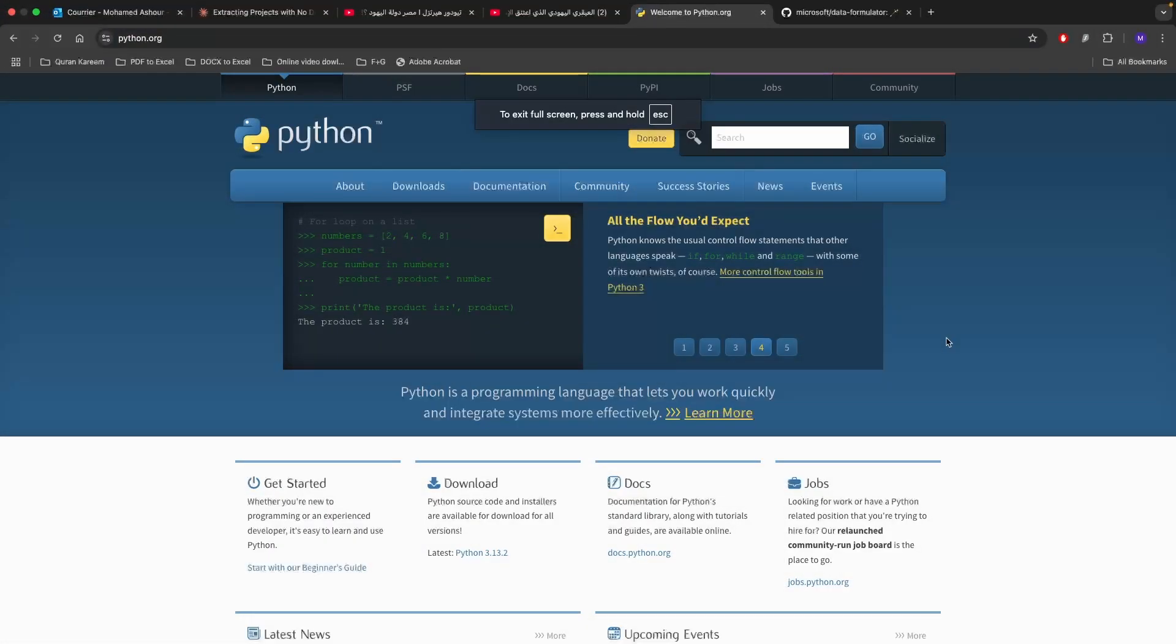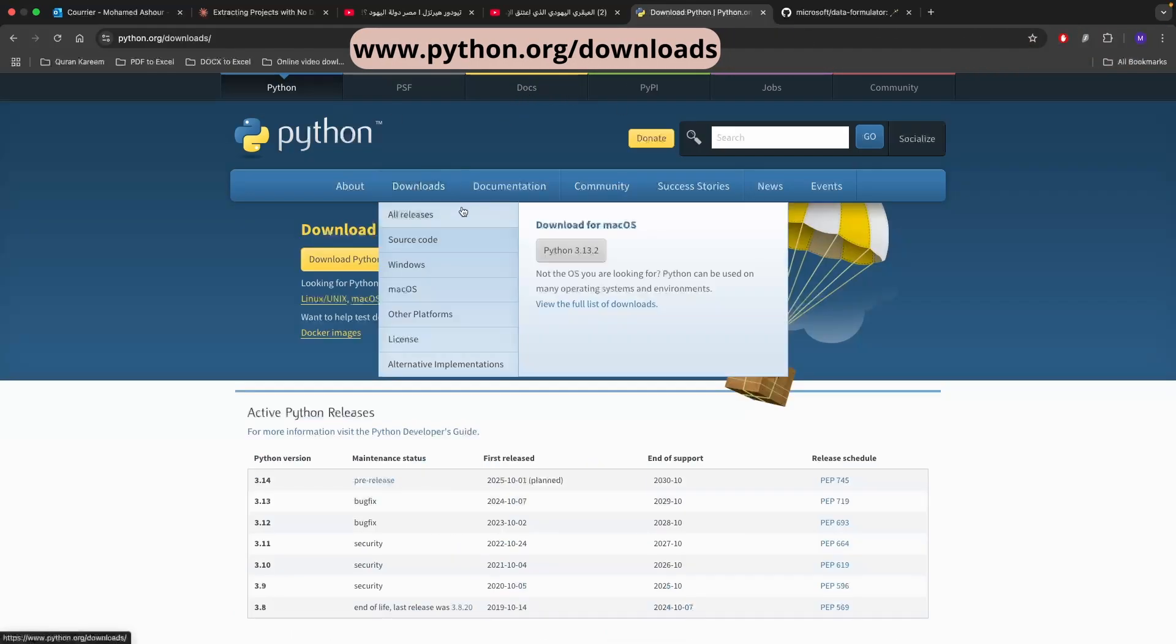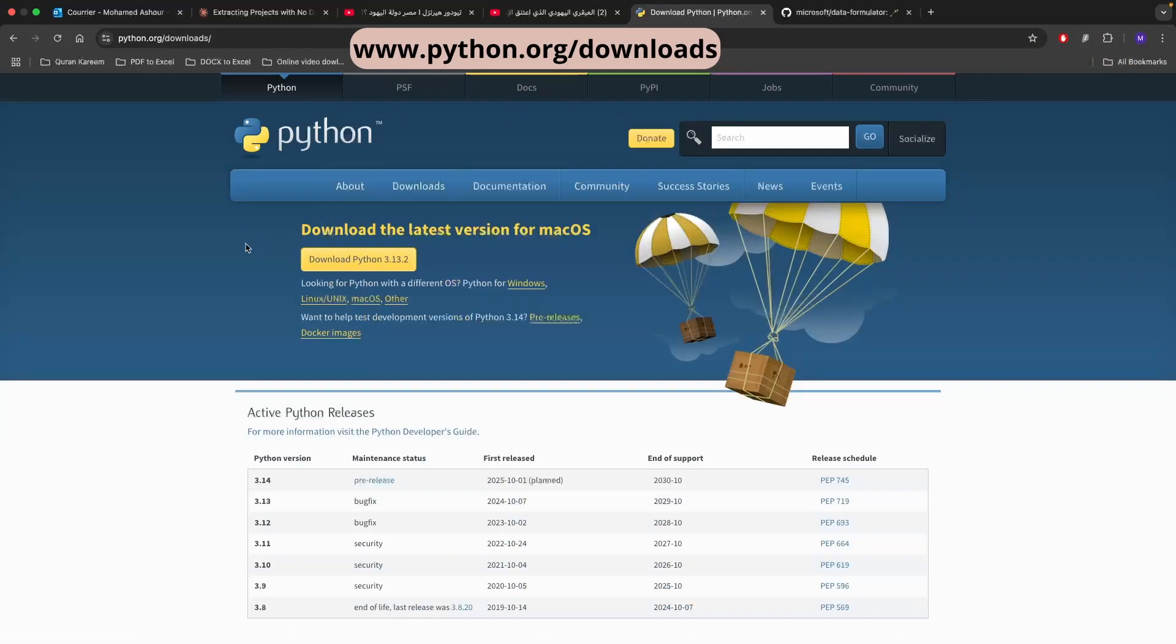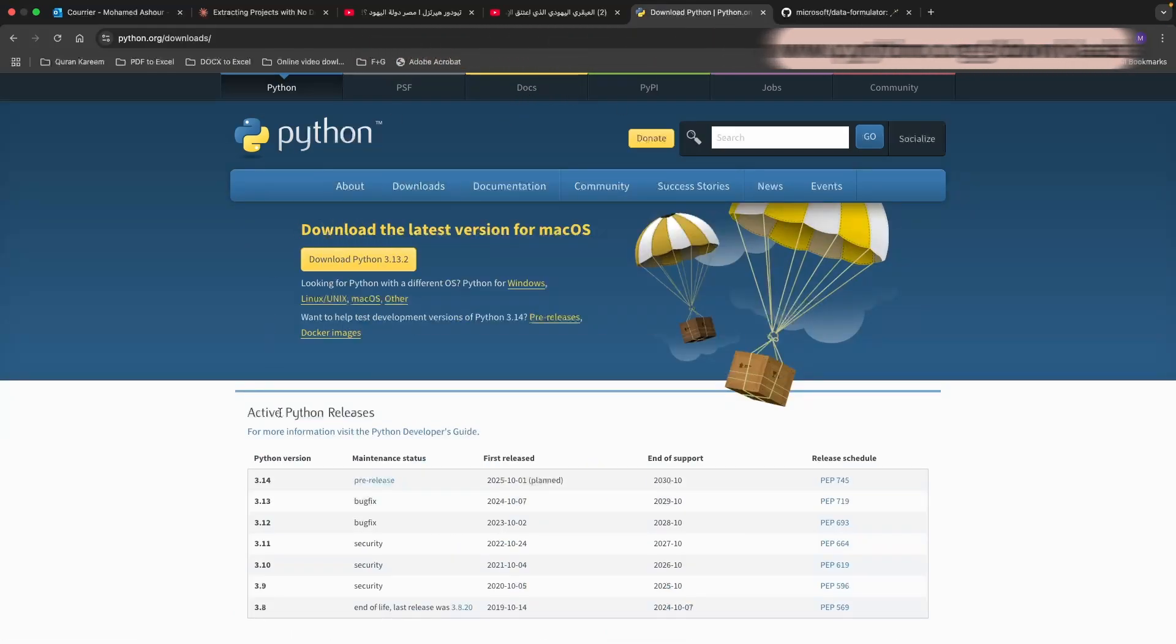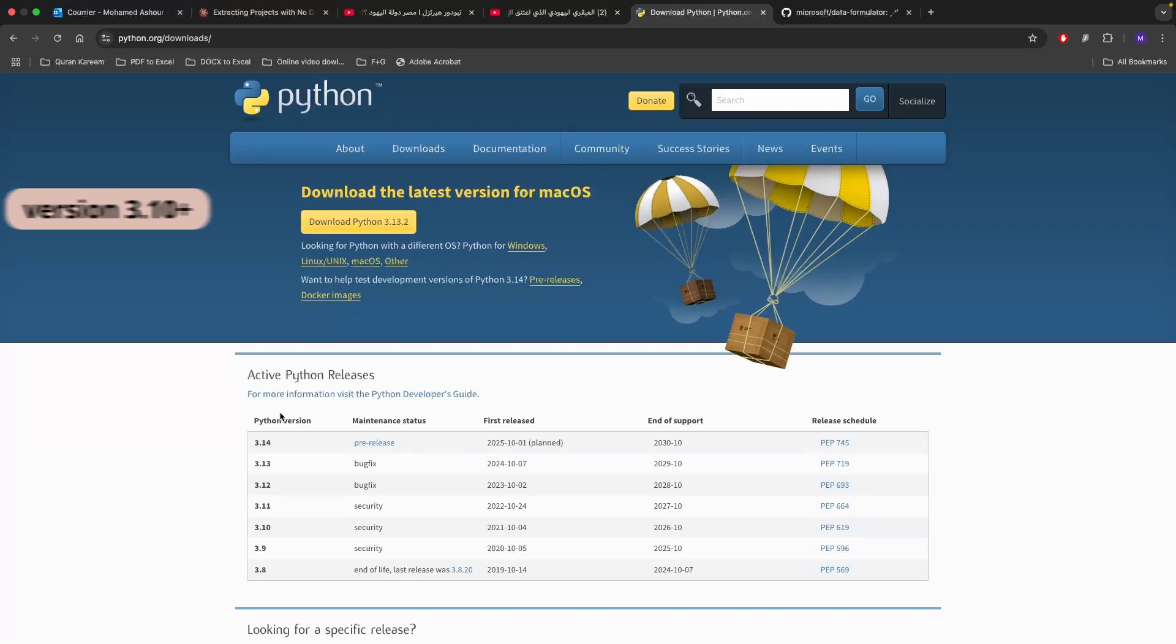The tech stack that we're going to be needing for today's video is composed of a number of parts. The first part is an actual programming language. You can download Python from python.org forward slash downloads and then you can download whatever version that you desire. I will suggest that you download any version that is newer than version 3.10.